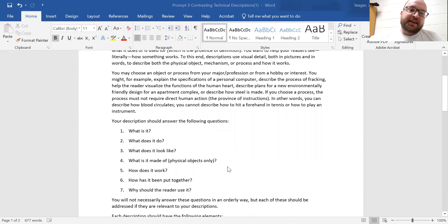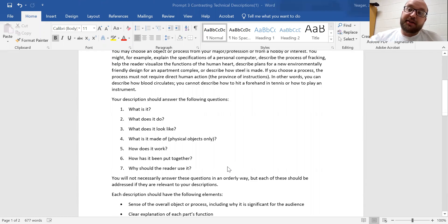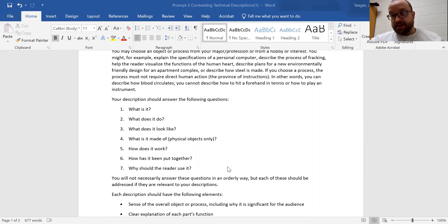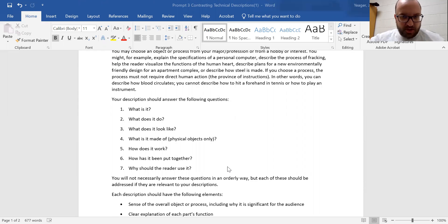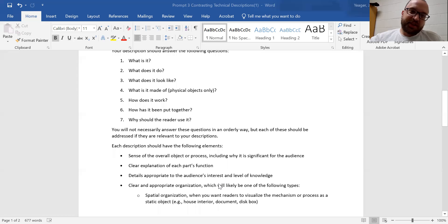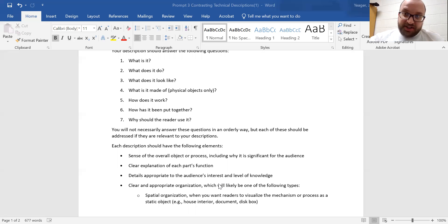So every description should answer, in a nutshell, answer the following questions. What is it? What does it do? What does it look like? What is it made of? How does it work? How has it been put together? Why should the reader use it?